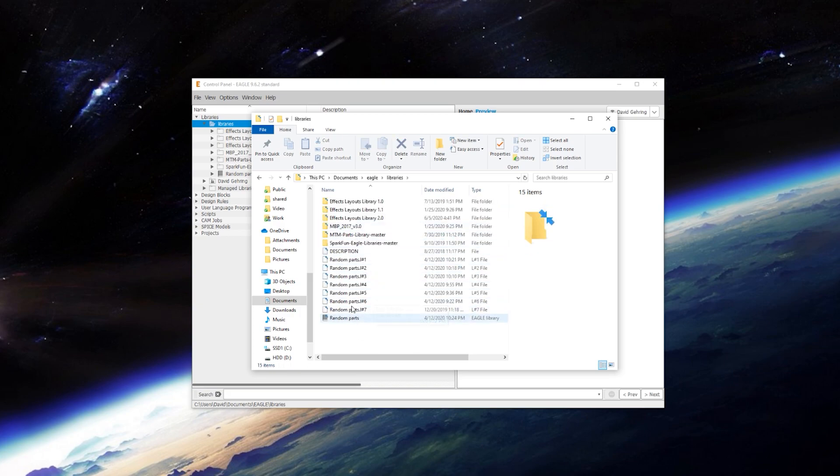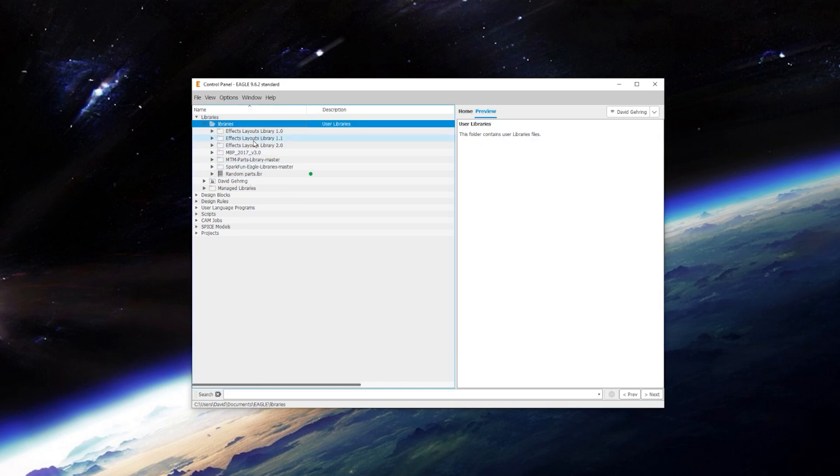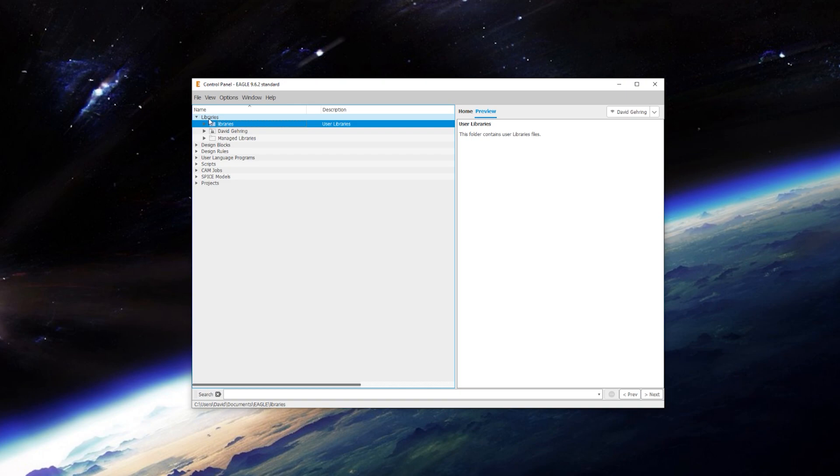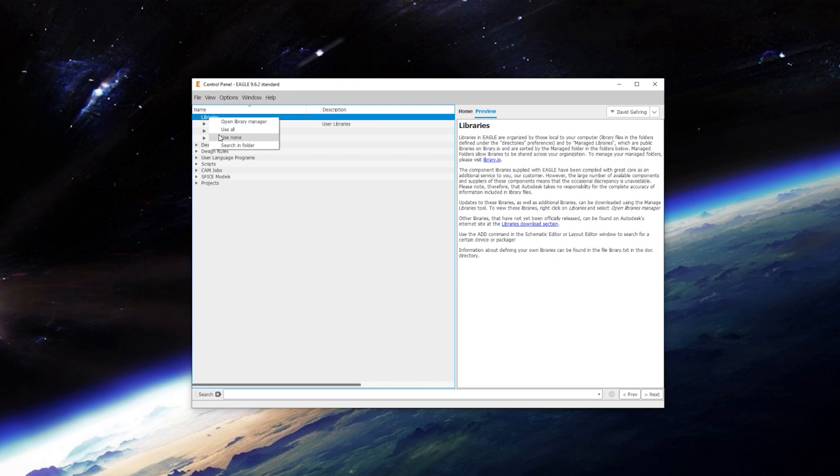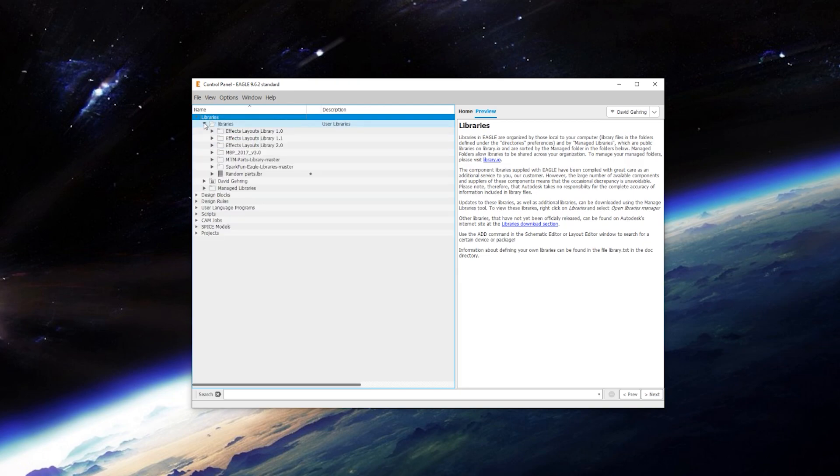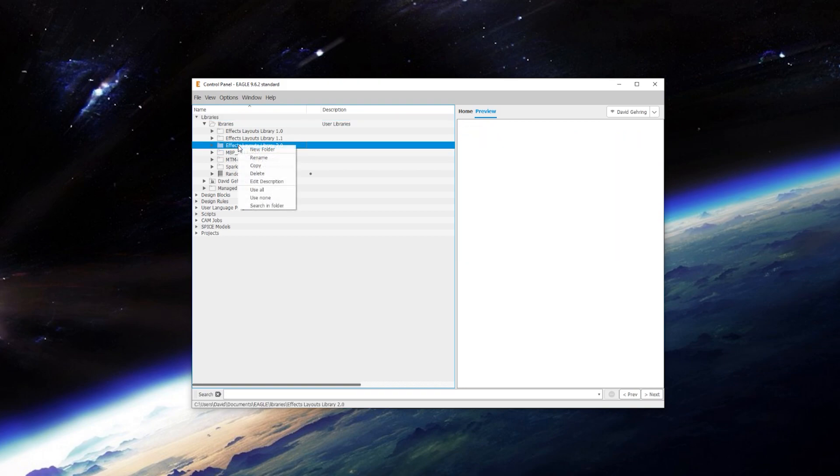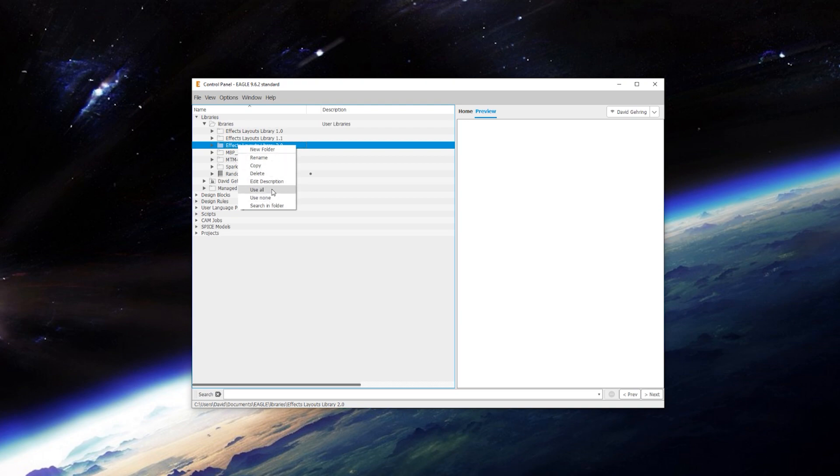So in here, you can just copy and paste in what you've downloaded and it should show up in here. Now by default, the managed library folder is active. So what you need to do first, before you start drawing up a schematic or anything, is right click on libraries and say use none. This will turn all of them off. And then you can go into your custom library and tell it which one of these you want to use. You can have multiple ones in use. But for now we're just going to use the effects layouts library version two. Click use all. And that's how we get started.